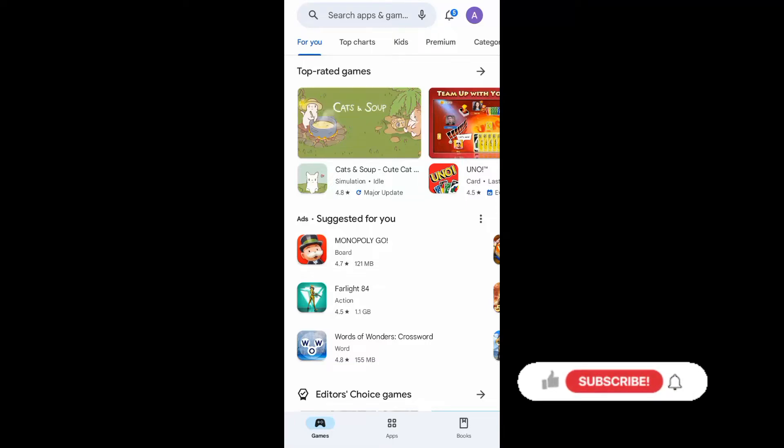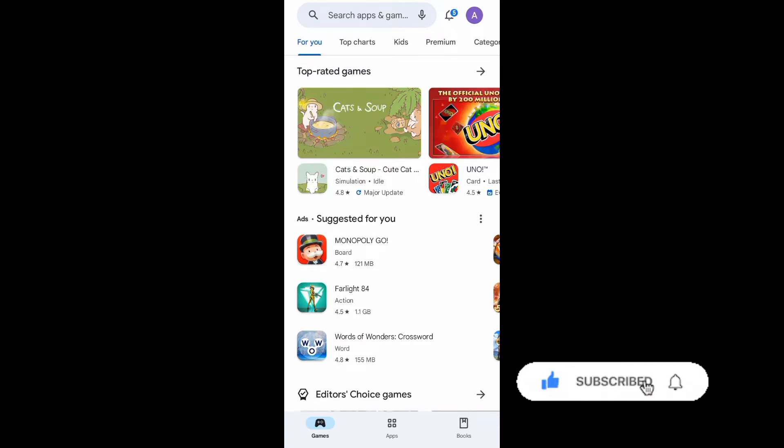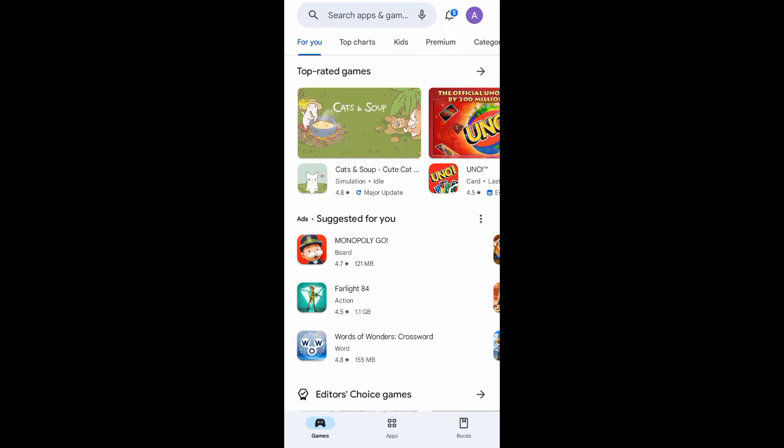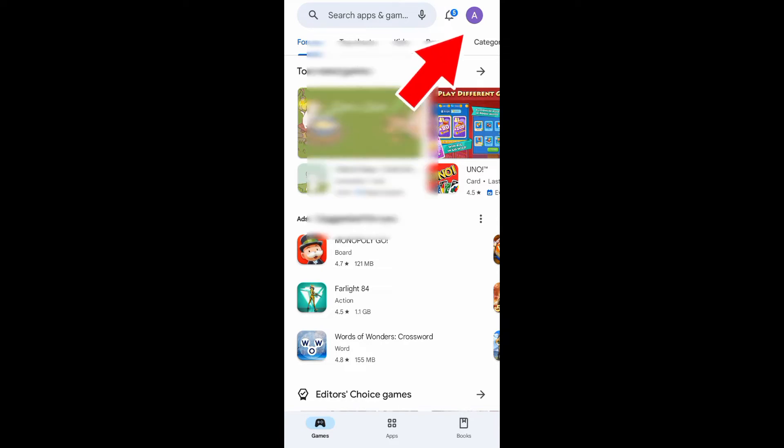Hello guys, in today's video I'll be showing you how you can create a Google Play Store account on Android. Without further ado, let's jump right into it. To start, go to your Google Play Store app and then tap on this icon.